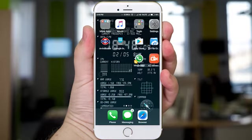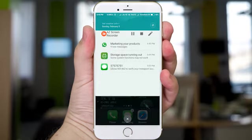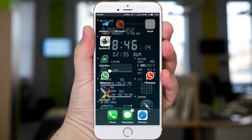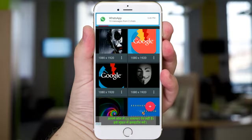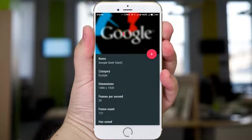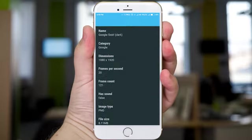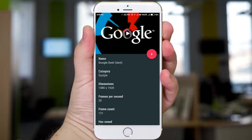First, download boot animation from the Play Store. Second, install it — you can see I have installed it. I'm showing you, I'm playing it and it's loading.